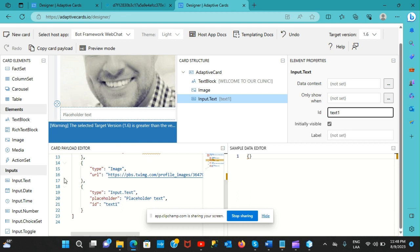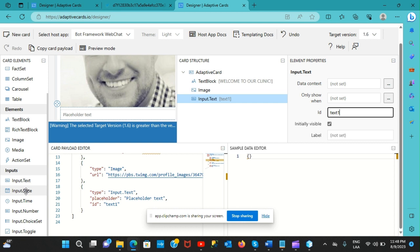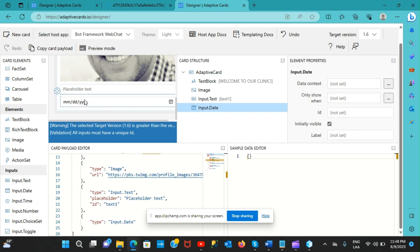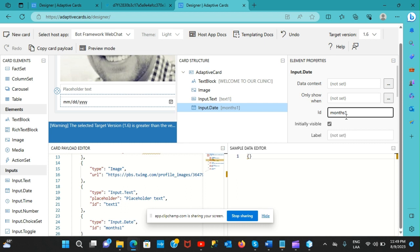Since the purpose of this video is just to demonstrate an adaptive card, I'll also drag and drop an input date field. Again, it needs a unique ID - I'll call it 'month1'.